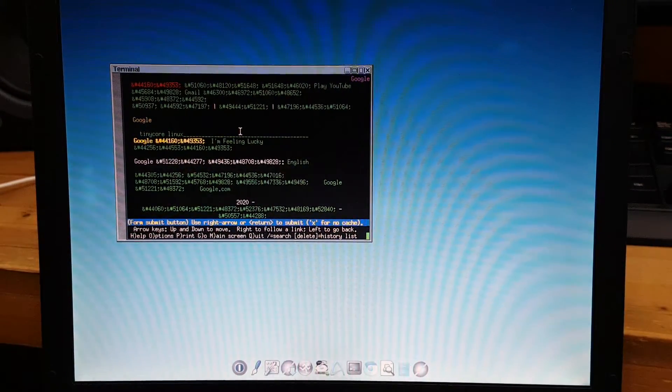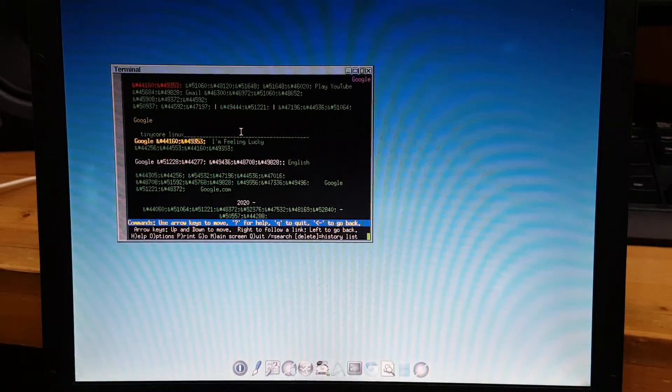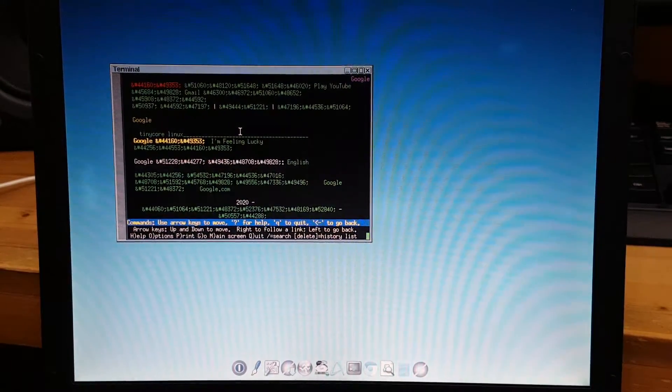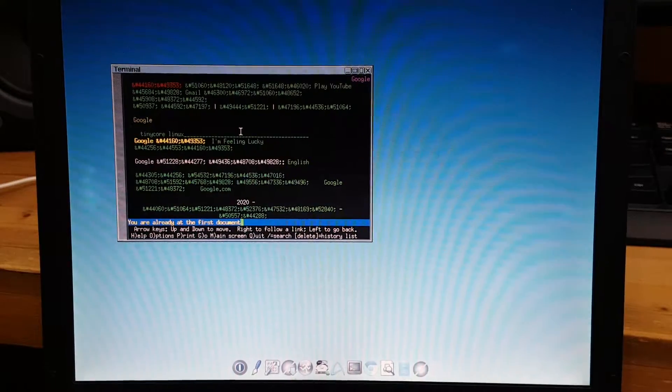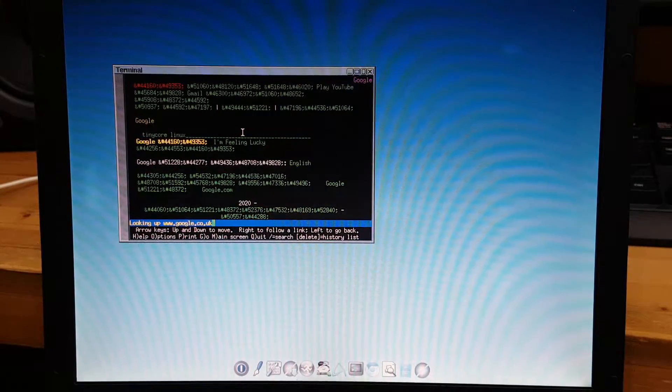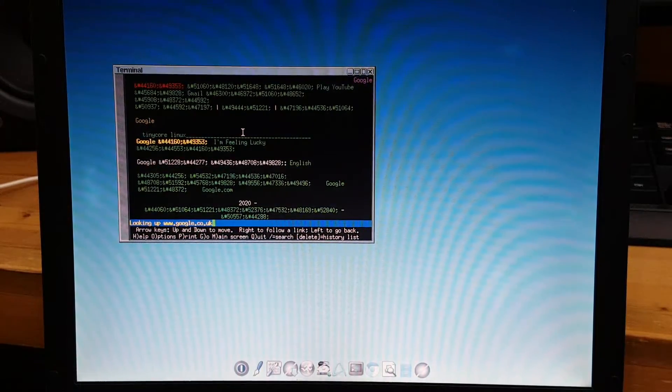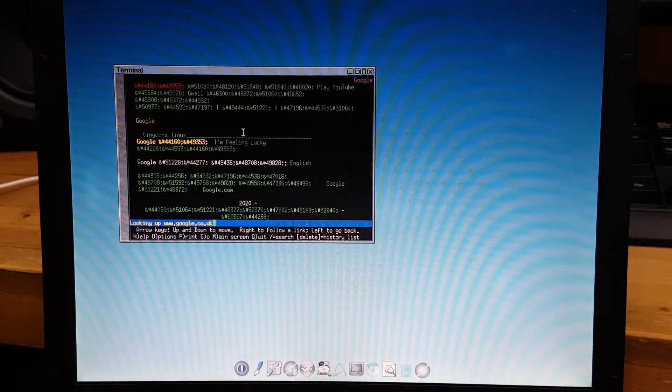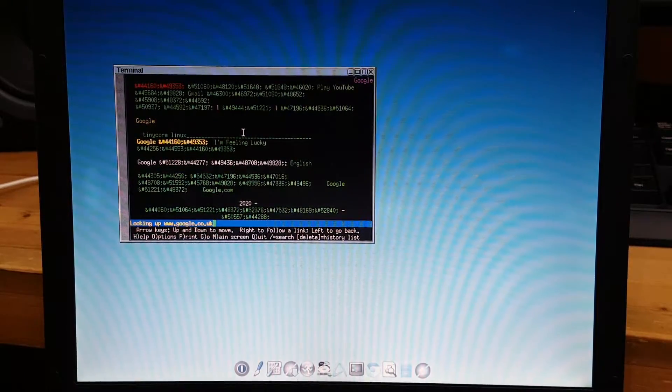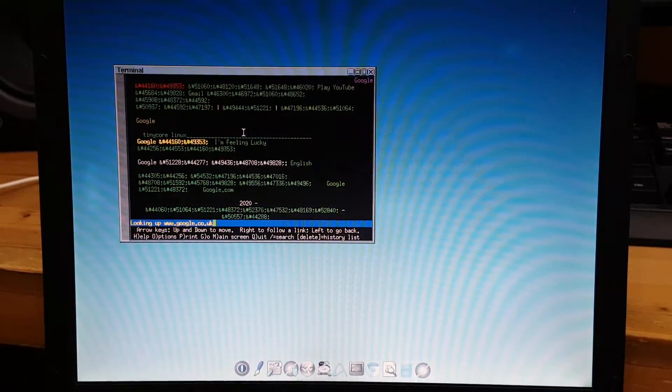Type yes, and type yes. Sometimes it doesn't work and it really sucks.